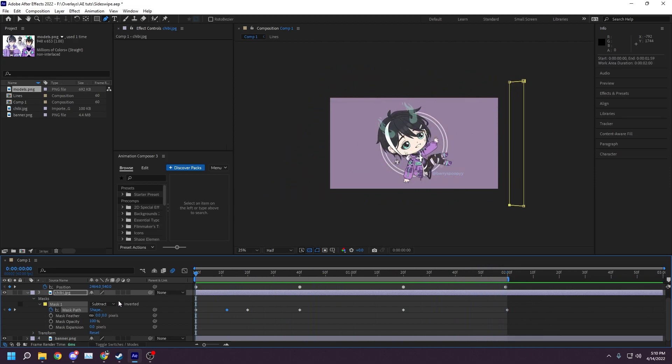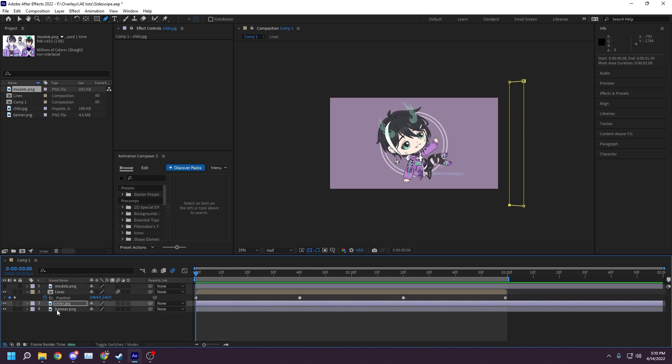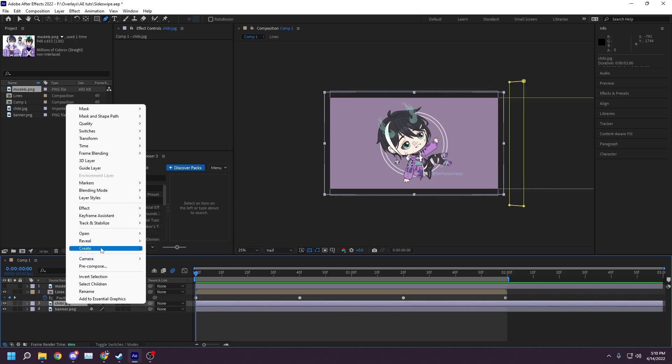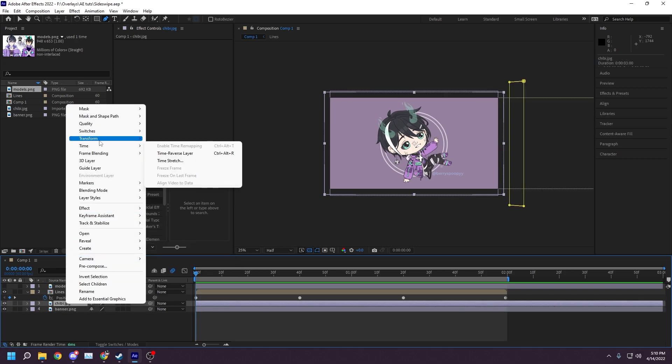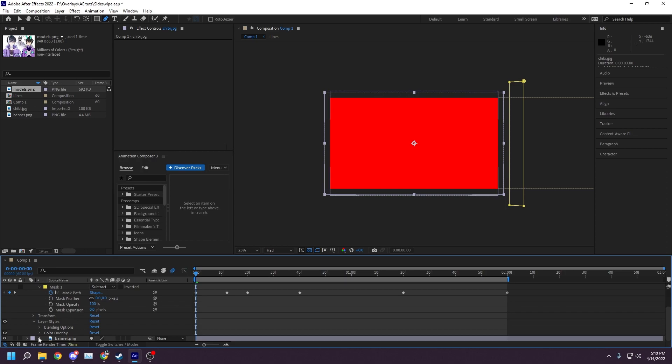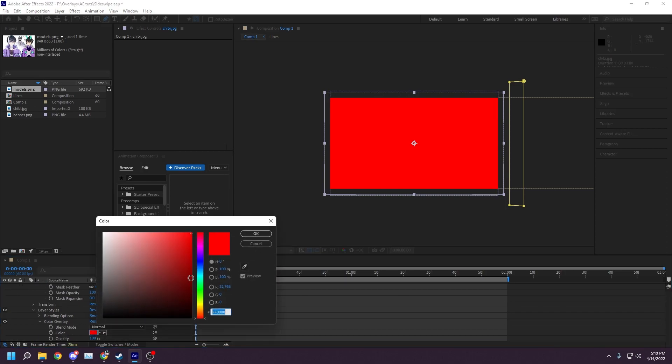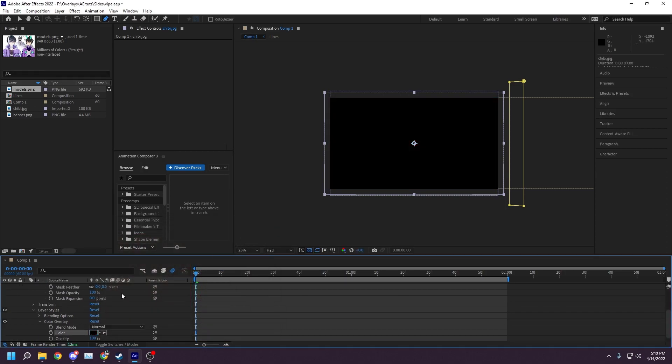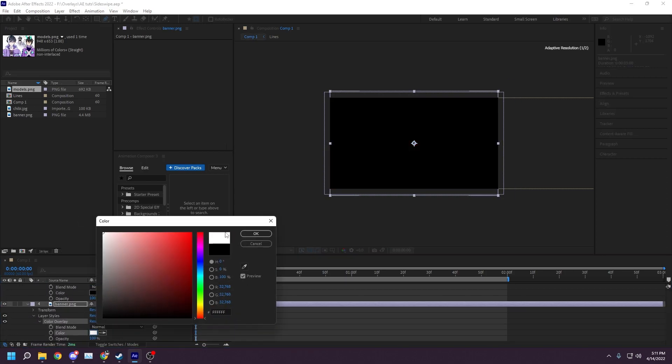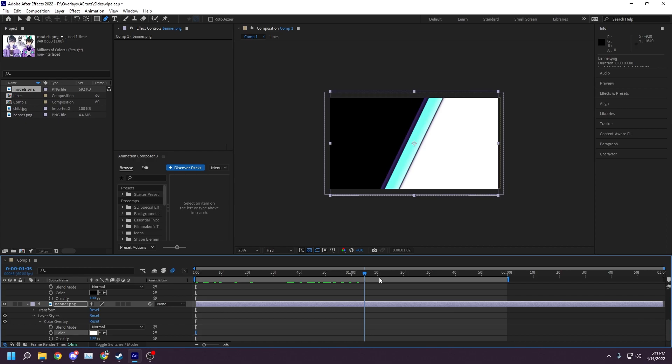Next, we'll be converting the stinger into a valid usable format for OBS to use. Start by first right-clicking on your background images and applying a color overlay layer style to both. The image that is seen first should be set to a solid black, and the image that uncovers during the animation should be set to a solid white. Like before, we now have our white and black matte.